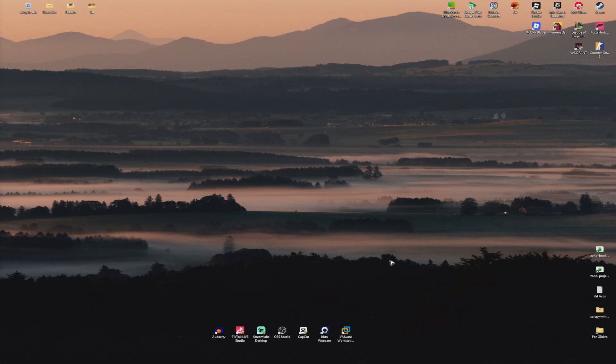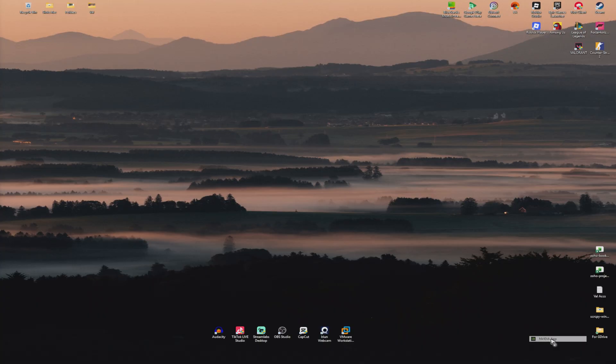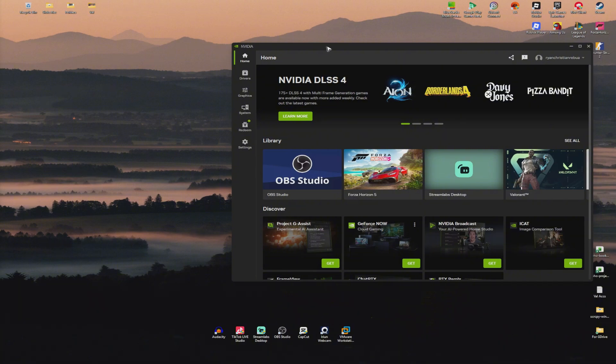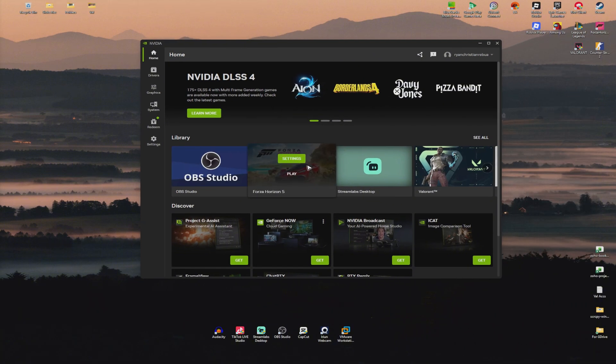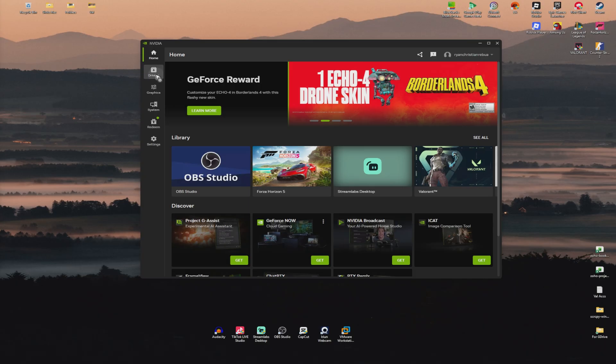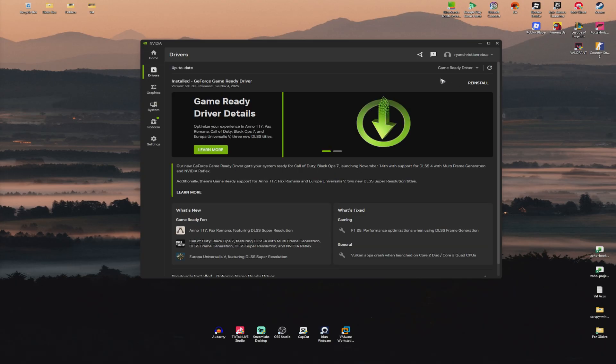Now once that's done, make sure that your graphics card is updated. I'm going to open up my NVIDIA app right here. Yours might be different, you may have AMD or Intel graphics cards. Just go and find the Drivers tab, and make sure to install the latest drivers.